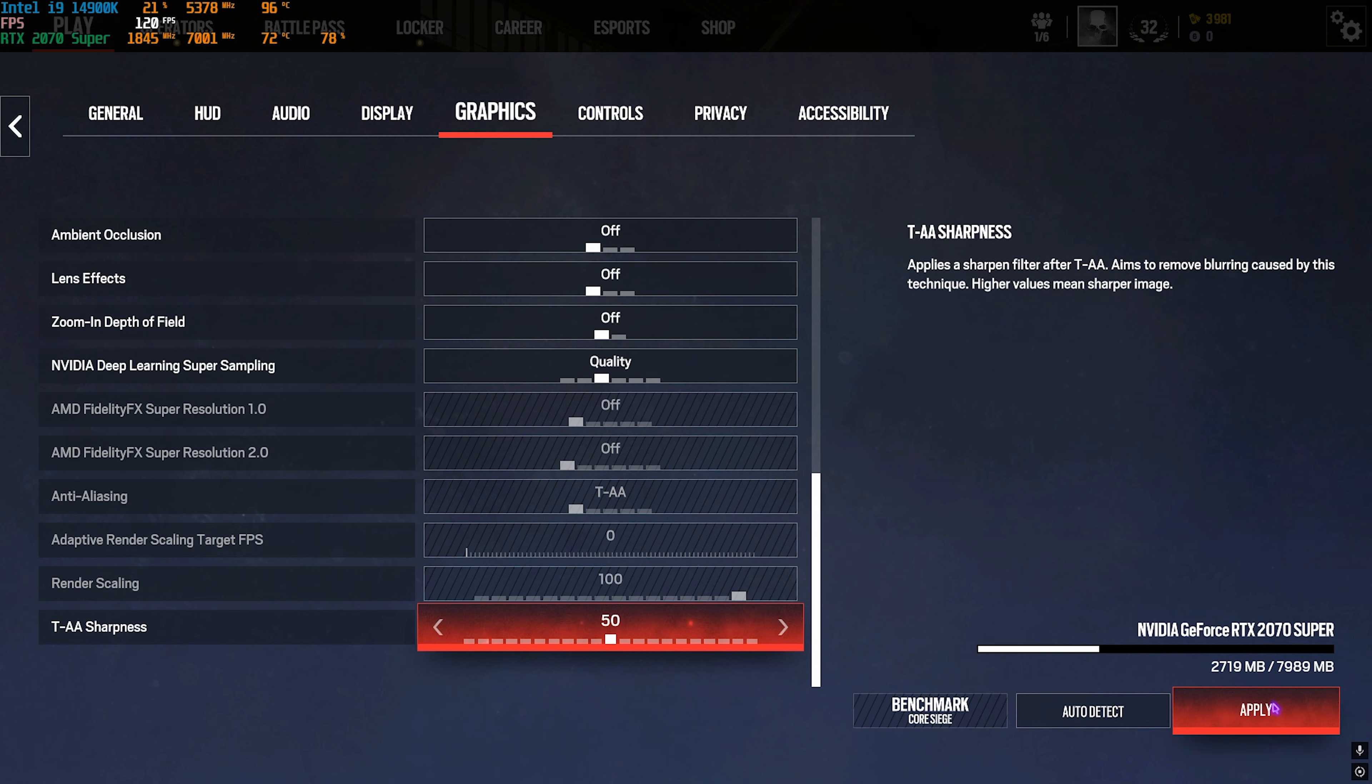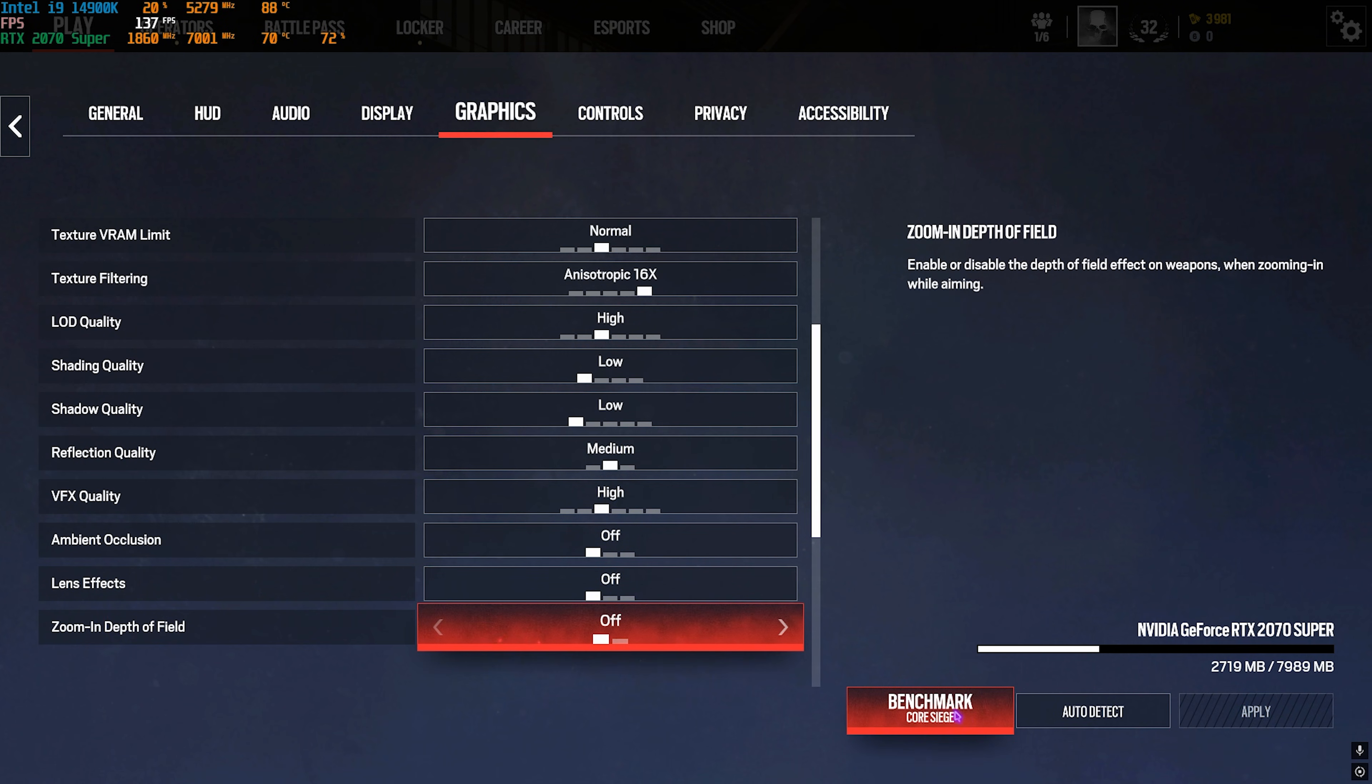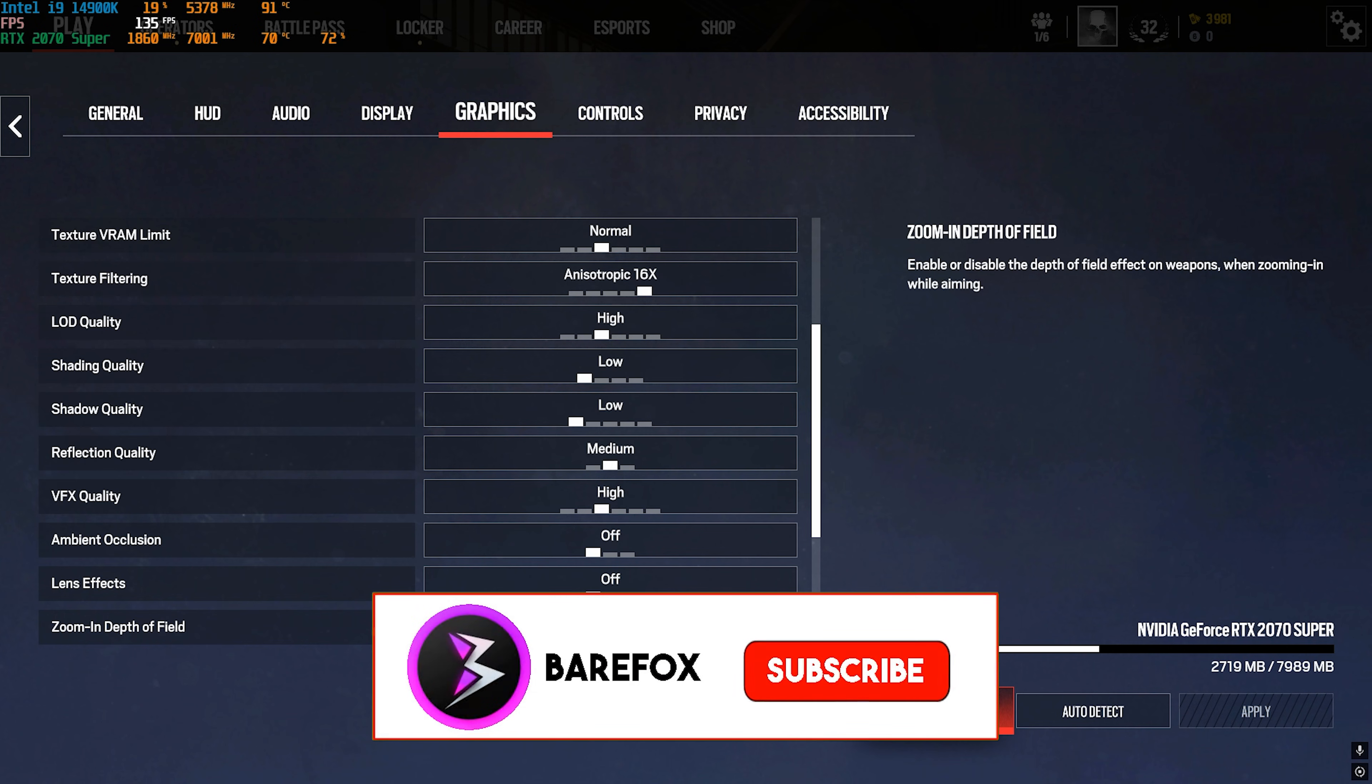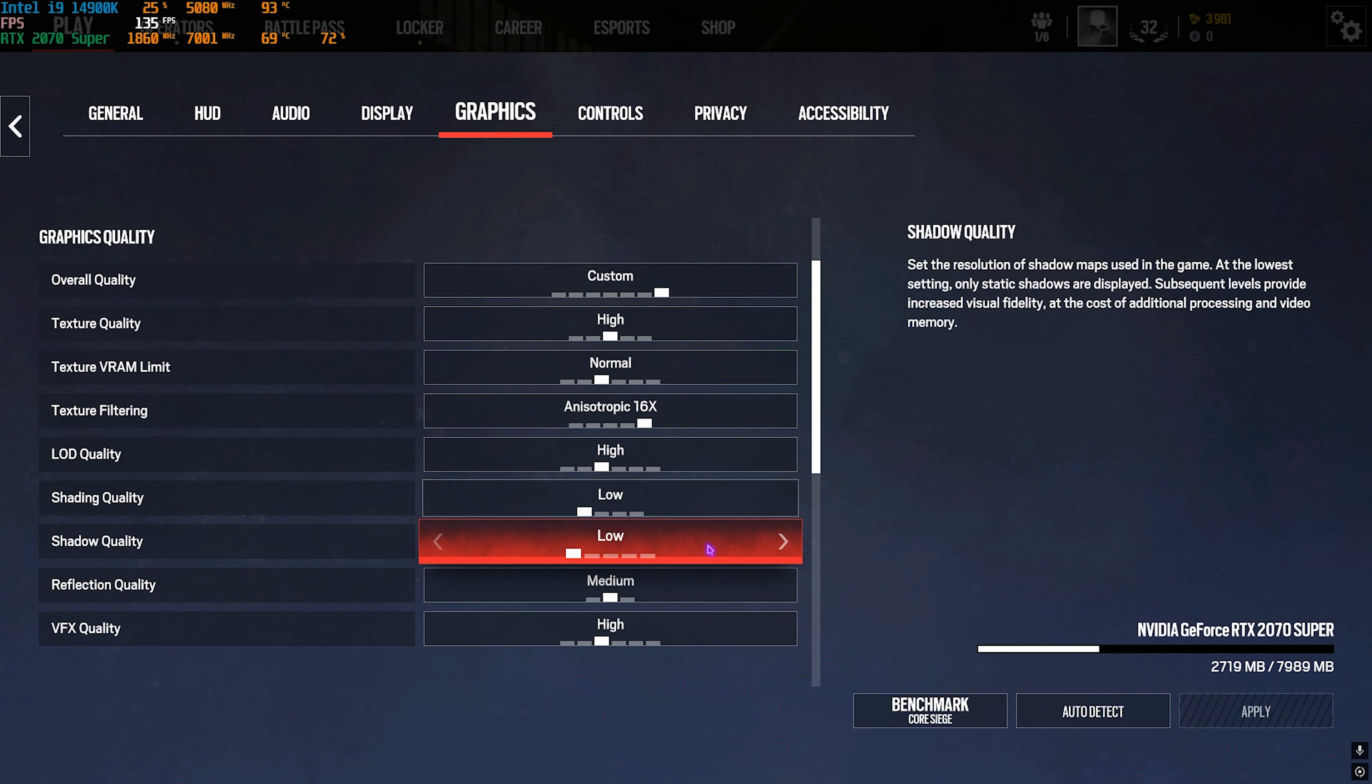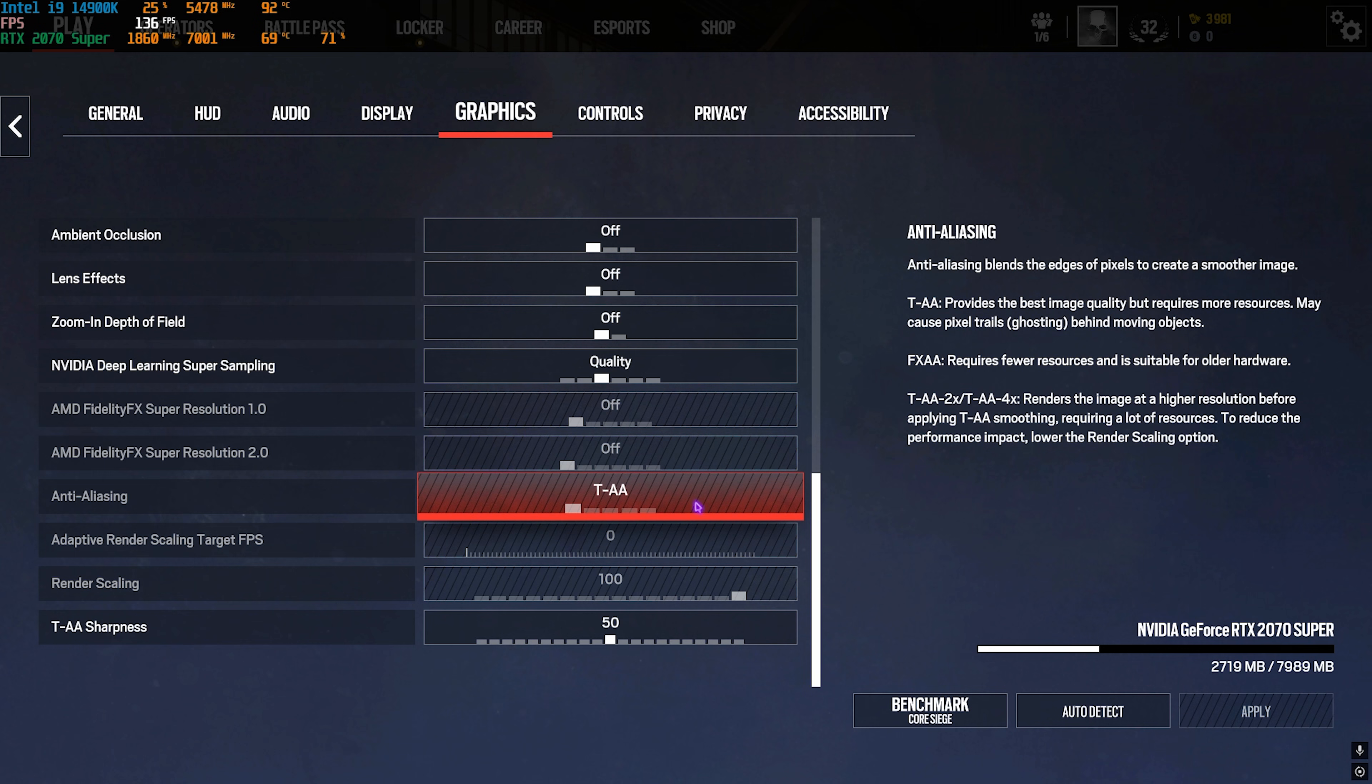Right after that, come down and you'll find TAA Sharpness. You can keep it to 50%. Once that is done, click on Apply. Once you're done applying these settings, you can go with Benchmark to see if you're getting adequate FPS. You can change some of these settings according to your PC.